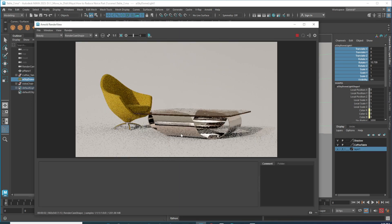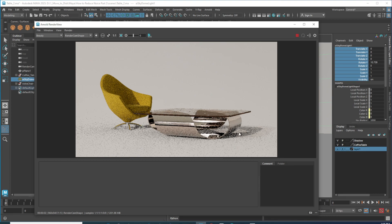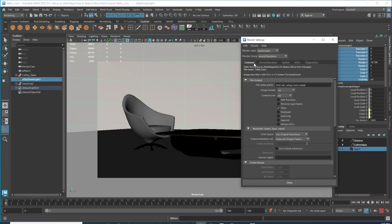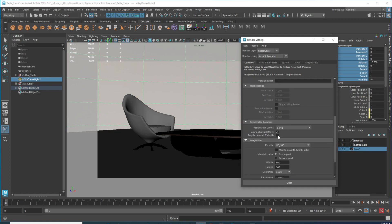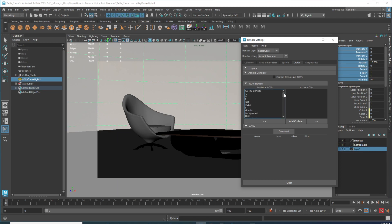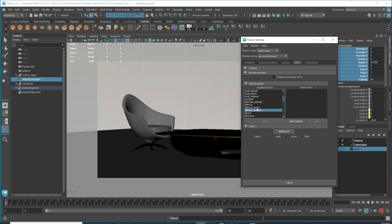If we take a render right now you can see we have noise everywhere. I'm going to show you how to remove this noise easily. The first thing you do once you open Maya is go to settings, then go to AOV. Here you're going to select some AOVs. First, we need the separate diffuse channels.